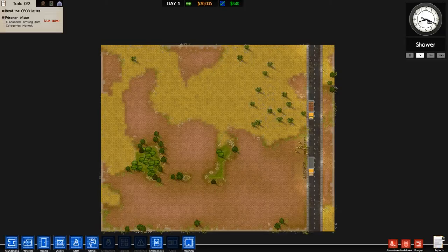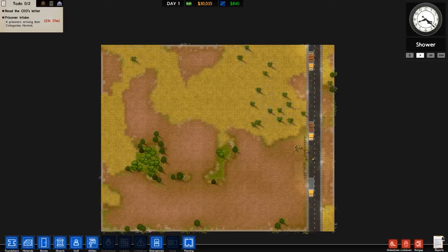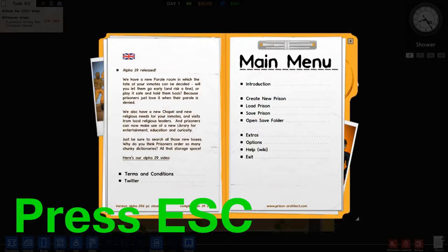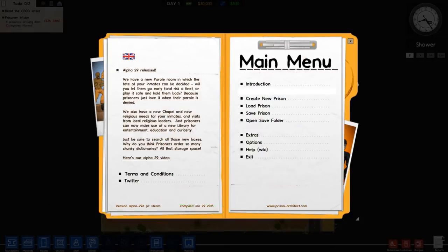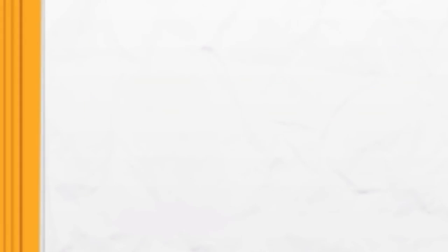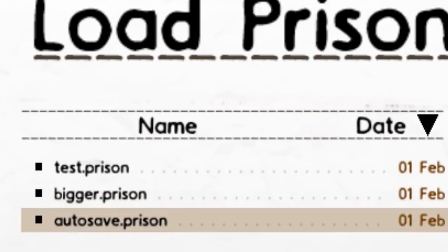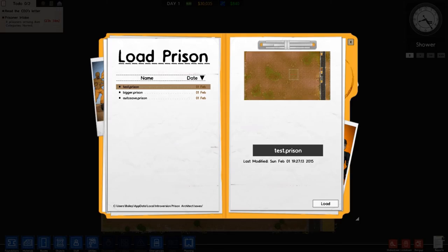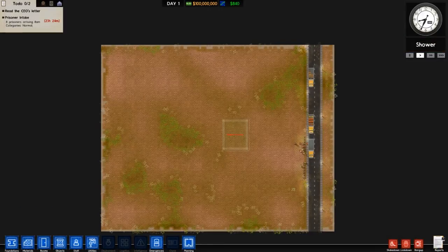Now we're back into Prison Architect and I've just loaded the game back up because I couldn't record two things at once. What you want to do when you come back up - you'll see it how it is, nothing has changed. What you want to do is just go to escape again, go load prison, select what one it was.